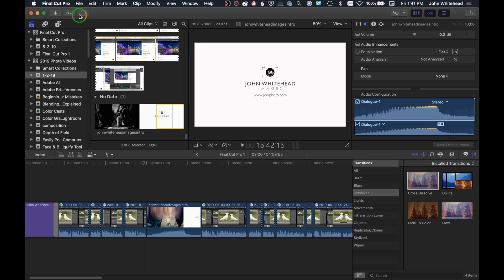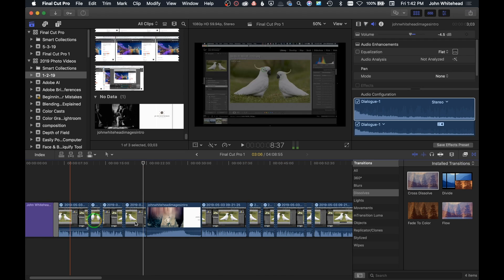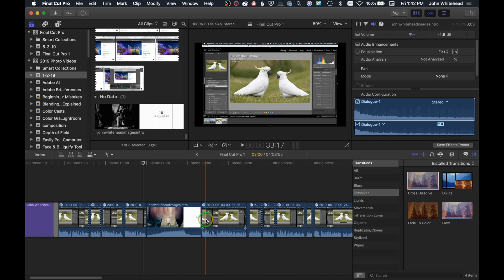One of the cool things about Final Cut Pro — and really the main reason I use it on a Mac — is that it renders video clips in the background as you're editing. This saves a lot of time. When you output in Final Cut Pro on a Mac, it's much, much faster than Adobe Premiere. Hopefully that's been helpful. You've learned a bit about how to produce a video inside Final Cut Pro. If you have any comments or questions, leave them below, and as always, don't forget to subscribe.